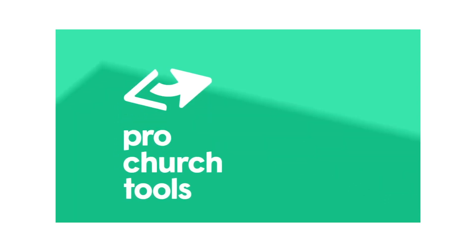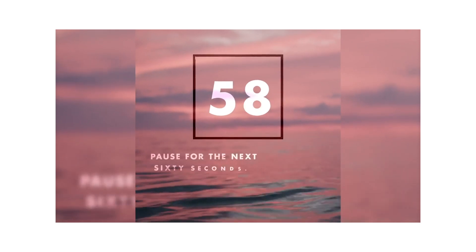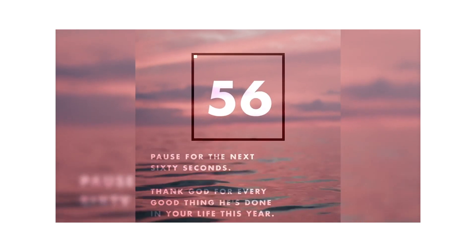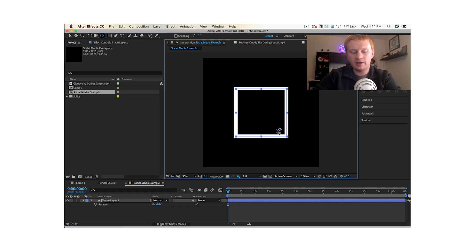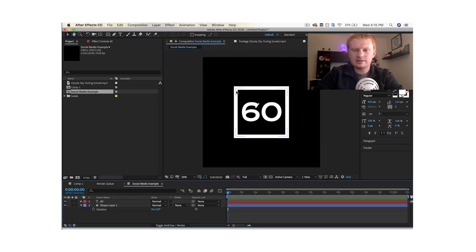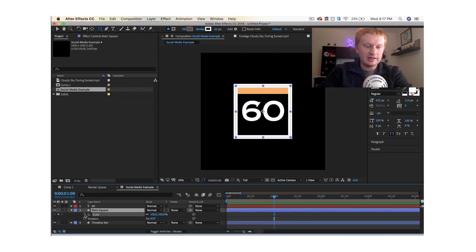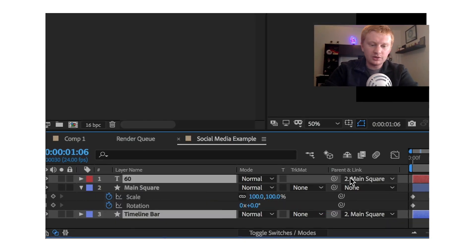The pros over at Pro Church Tools, Alex and Brady, were talking a little bit about some super engaging social media posts for your church. I love all these examples that they gave, but one thing I noticed was in the comments some people were asking how do you actually make these posts? Well, that's where I'd like to help. So let's dive into Adobe After Effects and check it out.